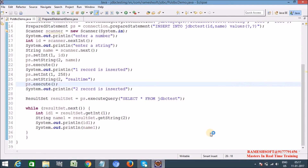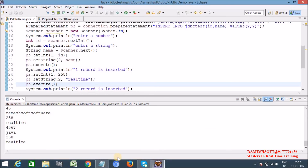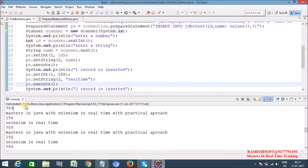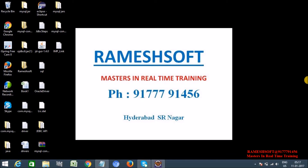Let me run the program. It asks 'Enter a number' — I enter 456. It asks 'Enter a string' — I enter 'Java with Selenium in Practical Approach'. After clicking enter, I'm getting 456, 45, 7 and Java, real time — yes, retrieving all records. So this is exactly the use of PreparedStatement and ResultSet in JDBC. I hope you understood. Thanks for watching the video, have a good day.